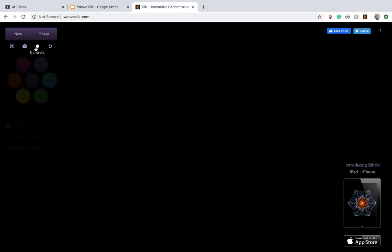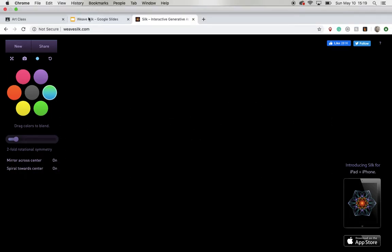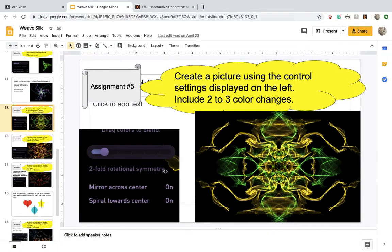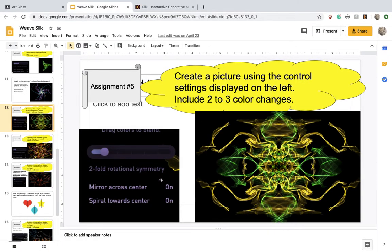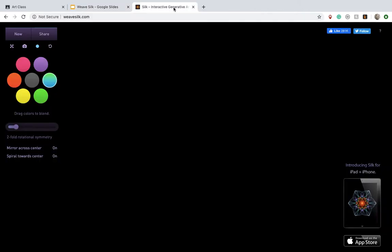Let's go to the control settings. Move this up to two-fold rotational symmetry, and both settings are on. Let's double check to make sure we have everything right, and we do. Again, it is 2 to 3 colors, so let's get started.